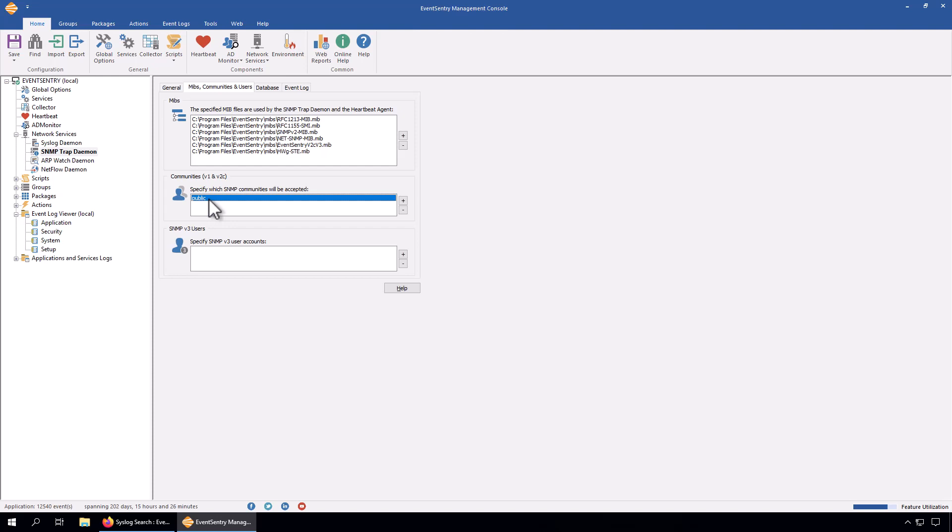However, the password still has to match. So if an SNMP trap is sent with a community that is not listed here, public is always there by default, then EventSentry will not accept that trap and it will simply not show up in EventSentry.